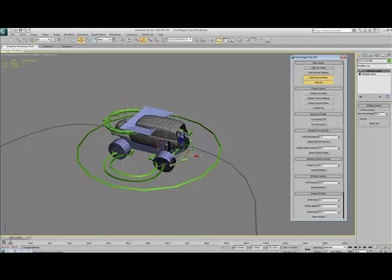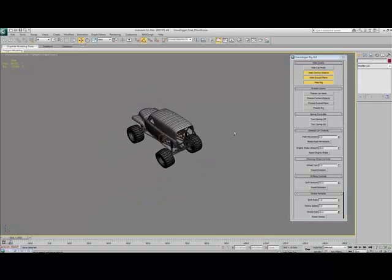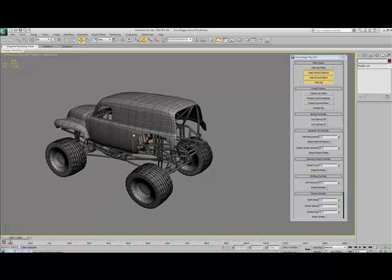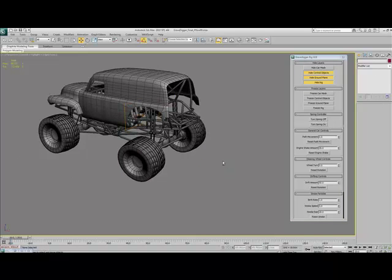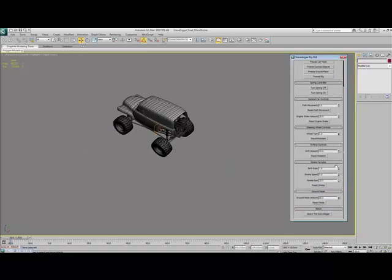Also on this rig, if I unhide the car mesh and hide the control objects... As you can see, I've got these little particle emitters, and they're linked to this smoke particles thing.